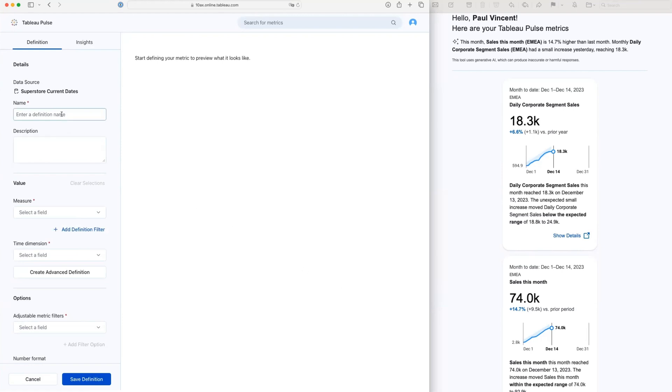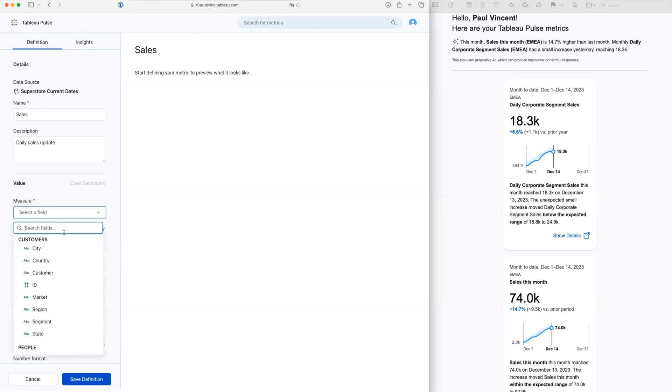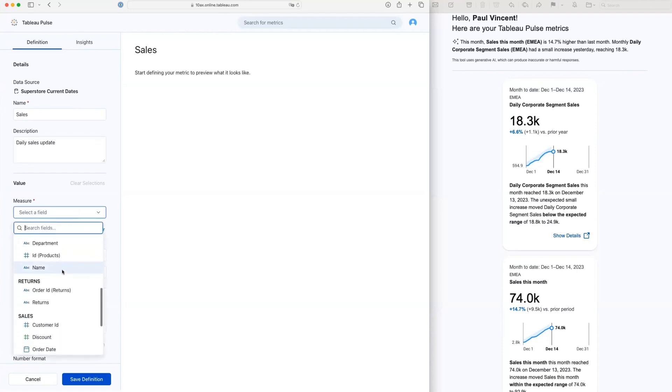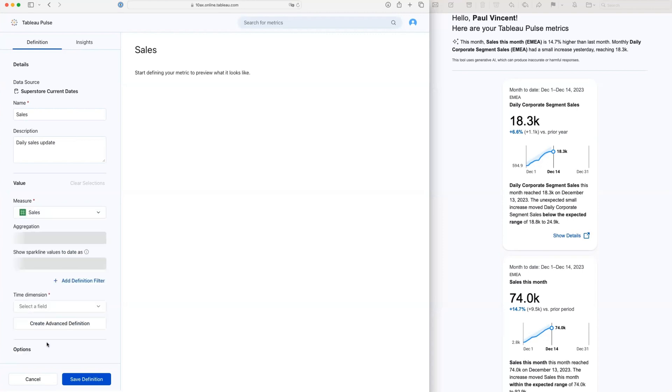The measure that I want to see, the metric that I'd like to get, is my sales. I'm just going to keep this very simple. We call it sales, and I'm going to put a description, which is my daily sales update. And the field that I want to look at, this is actually defining the measure that I'm going to get sent. The field that I want to look at is the sales field.